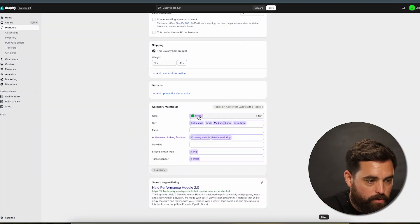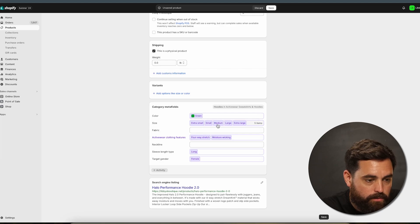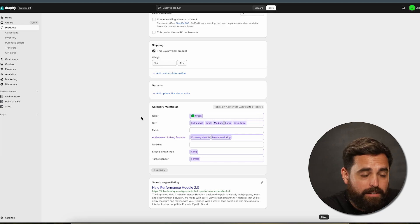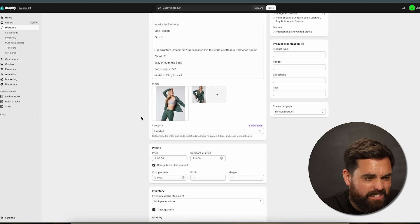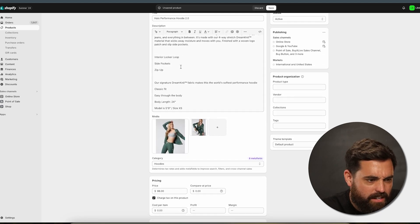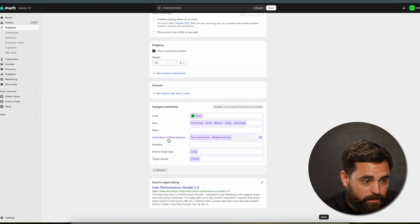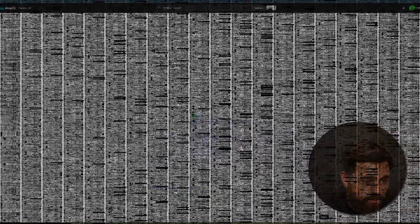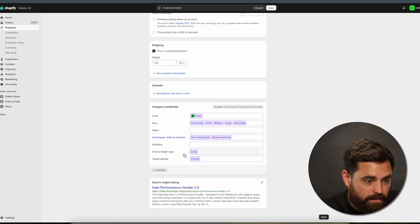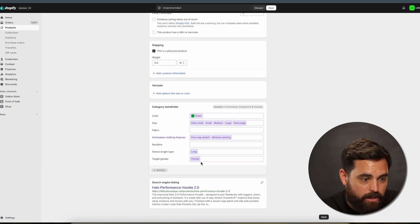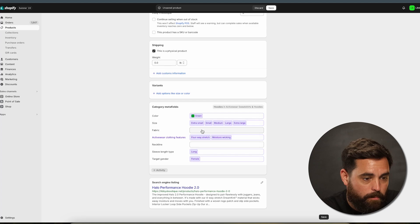So we'll see color, you'll see green in here, size, extra small, small, medium, large, extra large. I have a little bit of information on the sizing. So it automatically assumed that I had the extra small all the way up to extra large, which is kind of cool. The activewear clothing features. So it actually grabbed that from the description of the product. It's a long sleeve target gender and knows that it's for females.